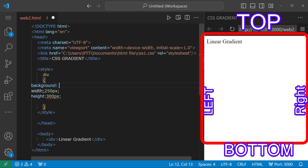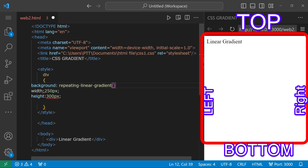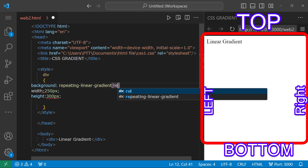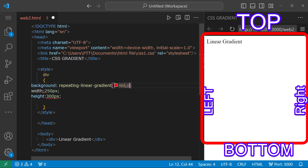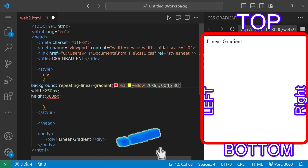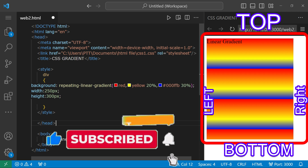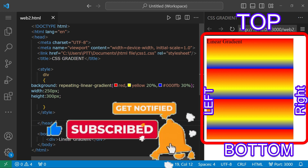When you create a repeating linear gradient, use the repeating-linear-gradient function in the background property. Select the colors: red at 0%, yellow at 20%, and blue at 20%. Then add a hex color at 30%. With three colors, this will display a repeating transition pattern.